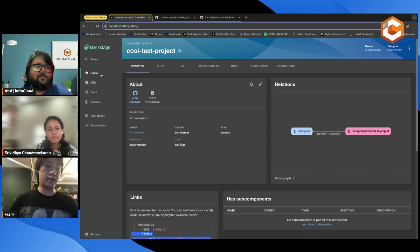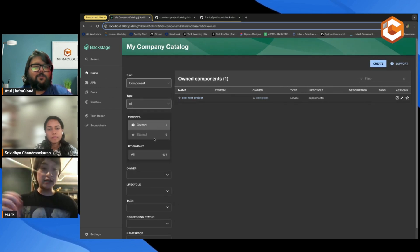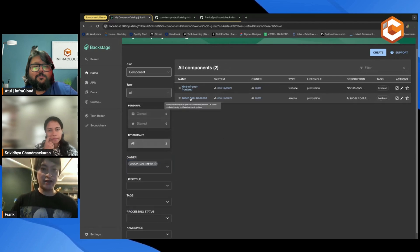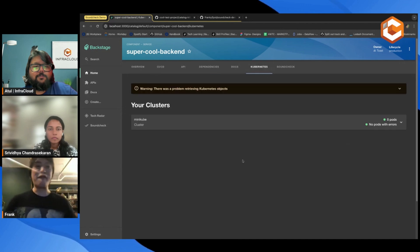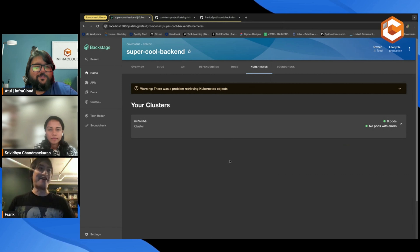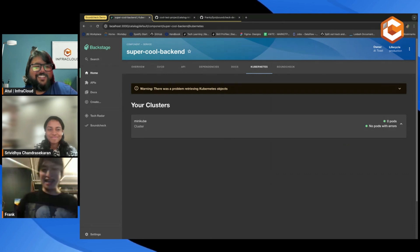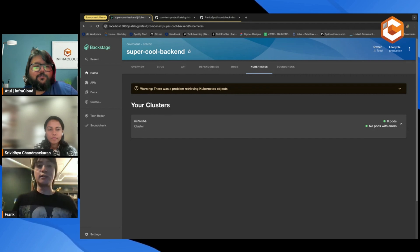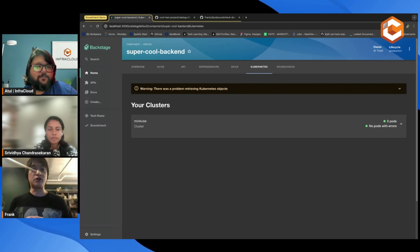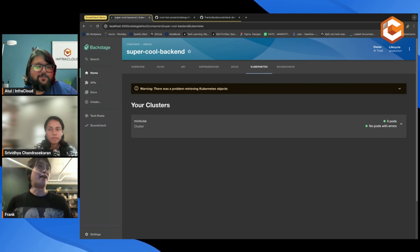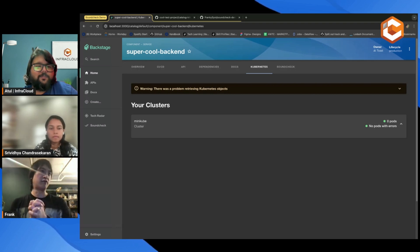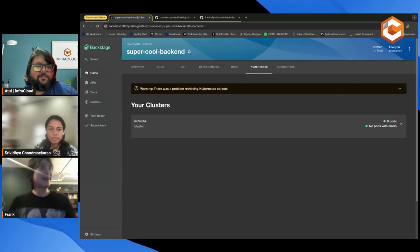The other thing I want to touch on is the concept of plugins. For example, on the super cool backend, I added the Kubernetes plugin — unfortunately I'm having some auth problems with Kubernetes right now, but for example, if you have your Kubernetes set up correctly, you can see all of your Kubernetes clusters. This is an open source plugin that people have developed, and there are tons and tons of open source plugins available. We also have our paid plugin bundle — that's what Sri and I work on specifically — Soundcheck. So I'm going to pass over to Sri to discuss Soundcheck while I set stuff up in the background for that demo.